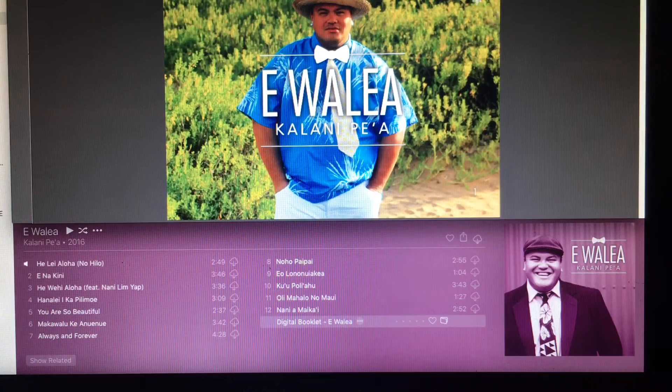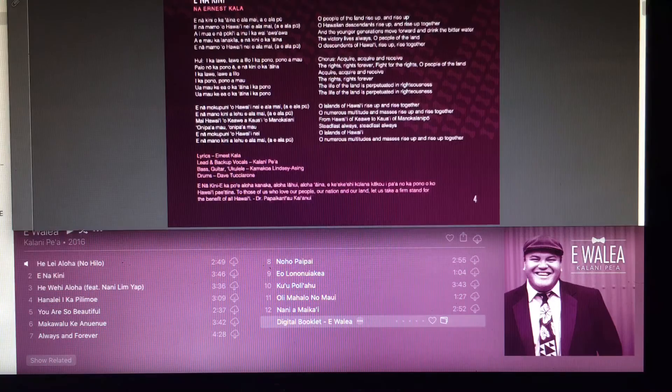You will then have the 17-page booklet with all of the liner notes and the lyrics and the translations here.